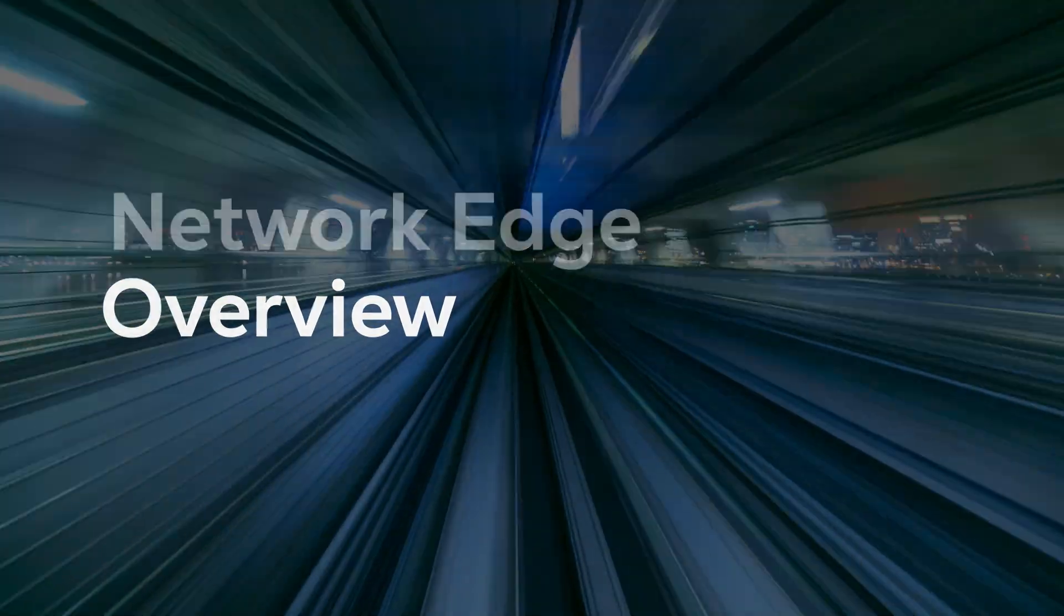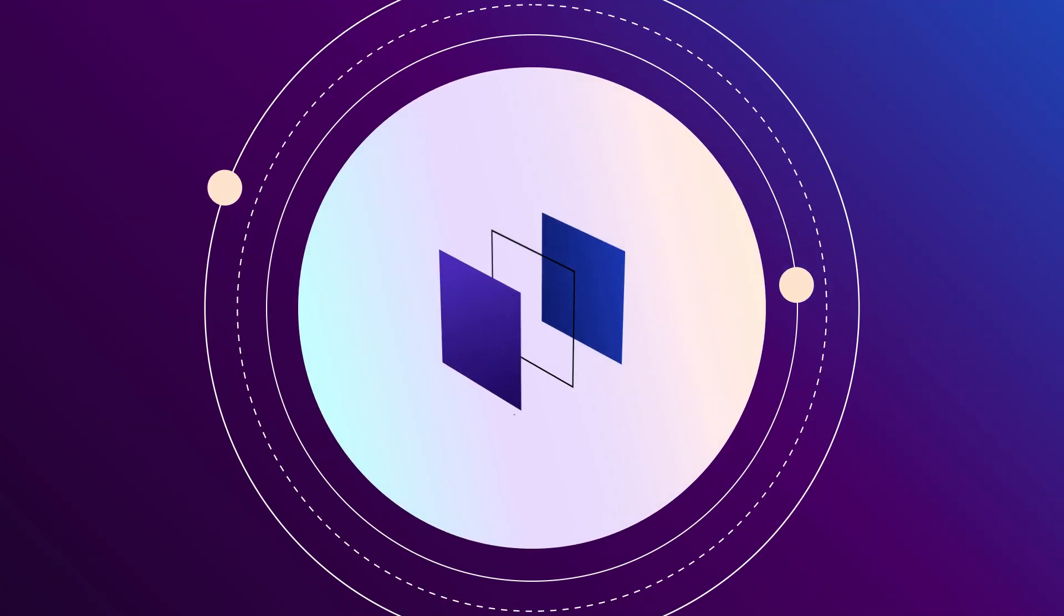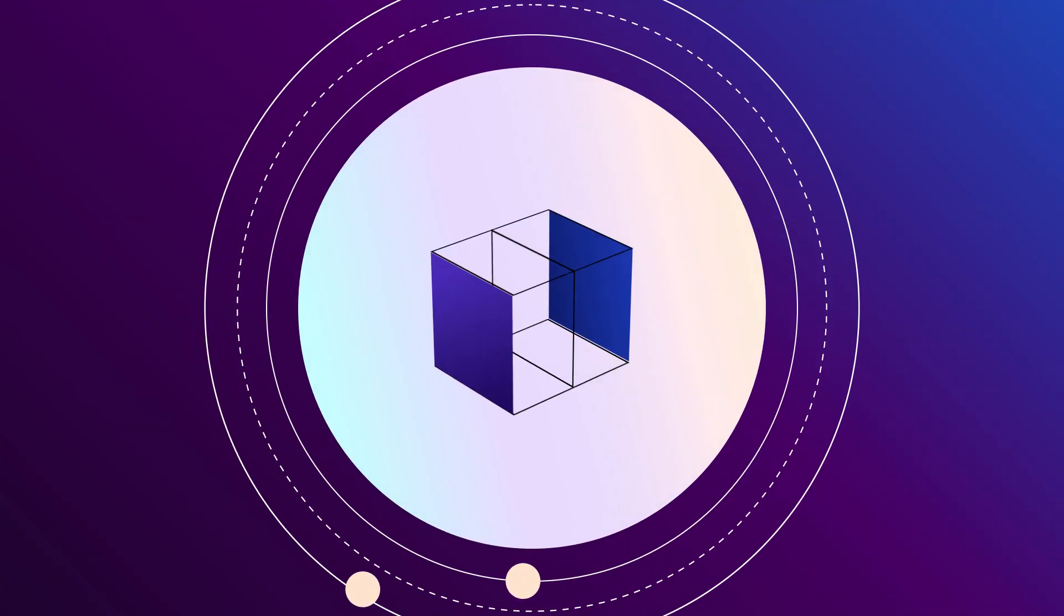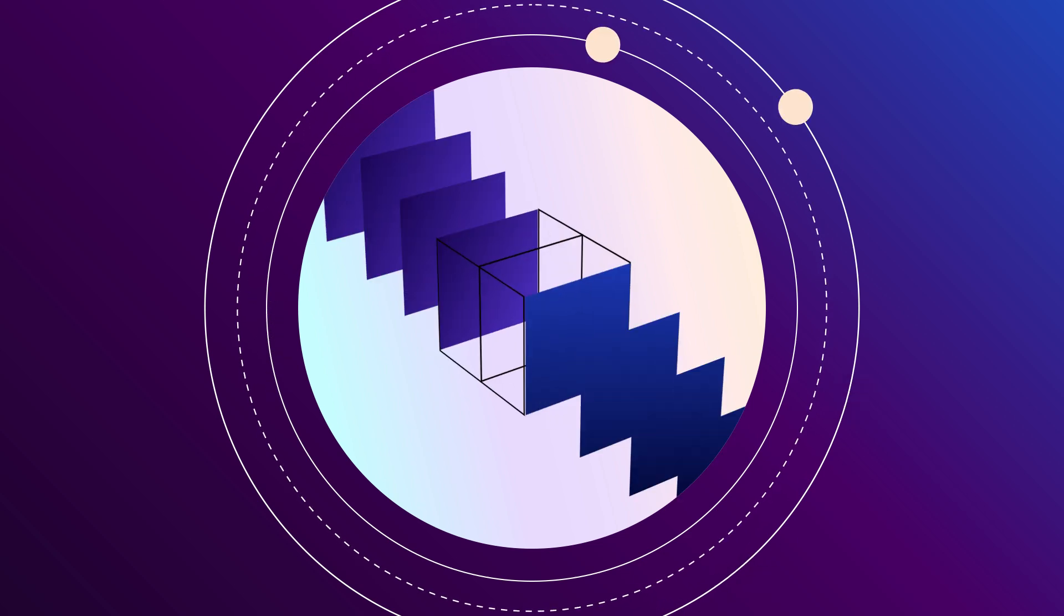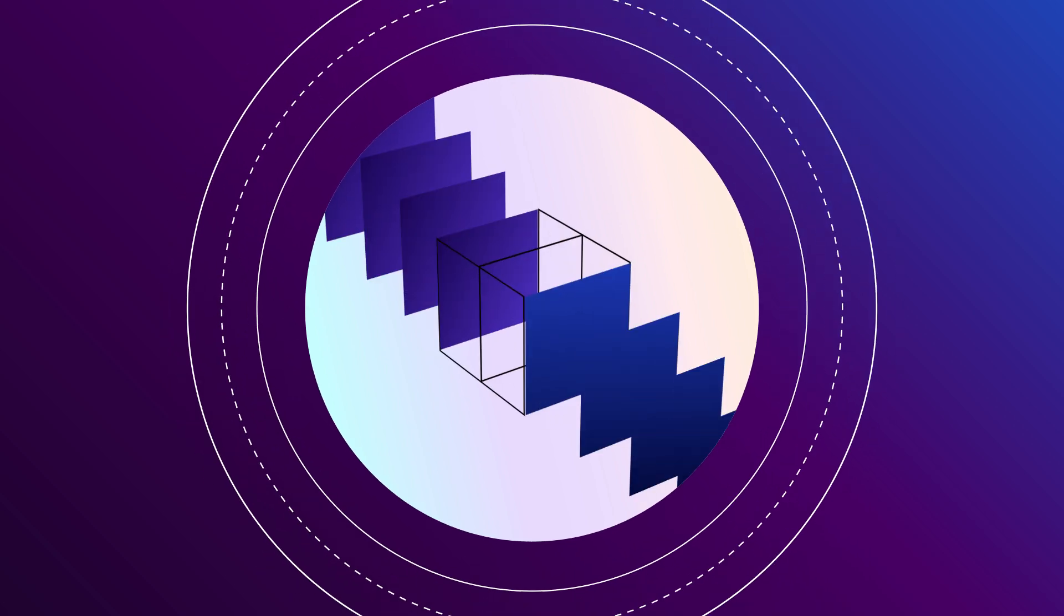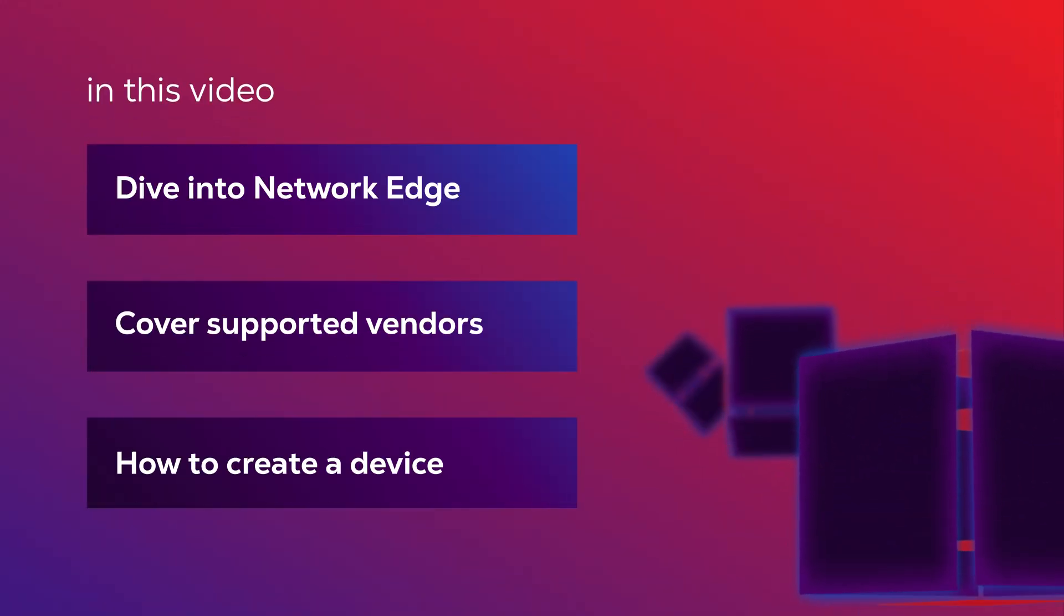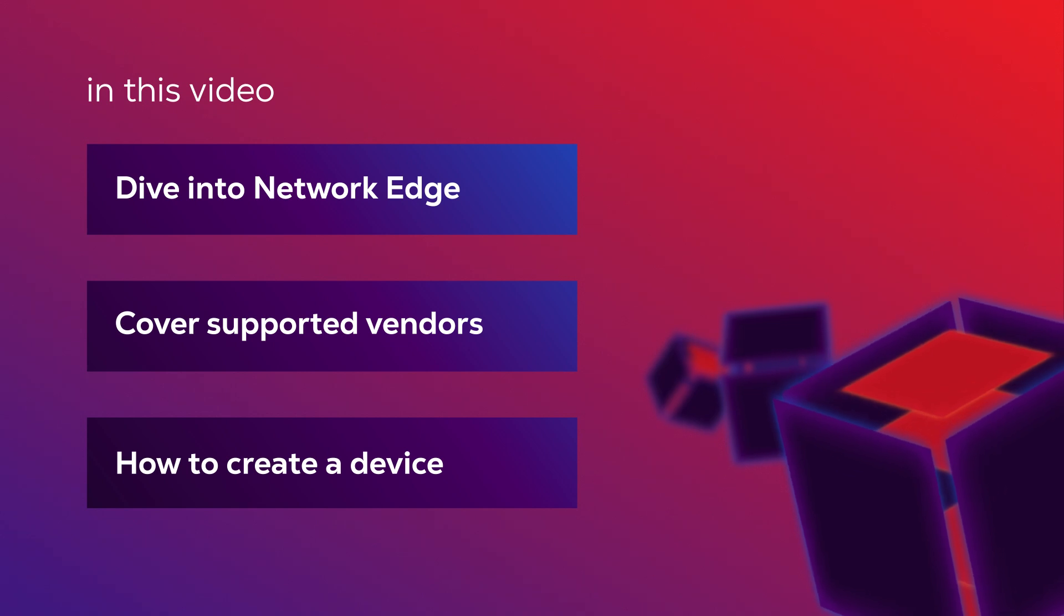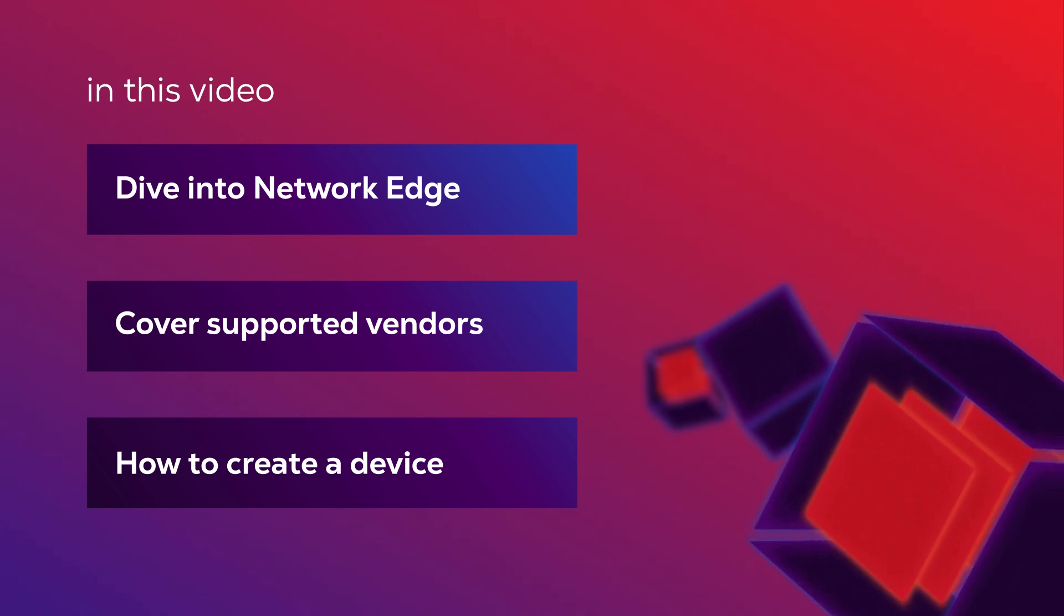Welcome to Network Edge, the platform that enables you to modernize your network virtually. In this video we will dive into the product, our supported vendor services, as well as step-by-step guide on creating a virtual device with a virtual connection.